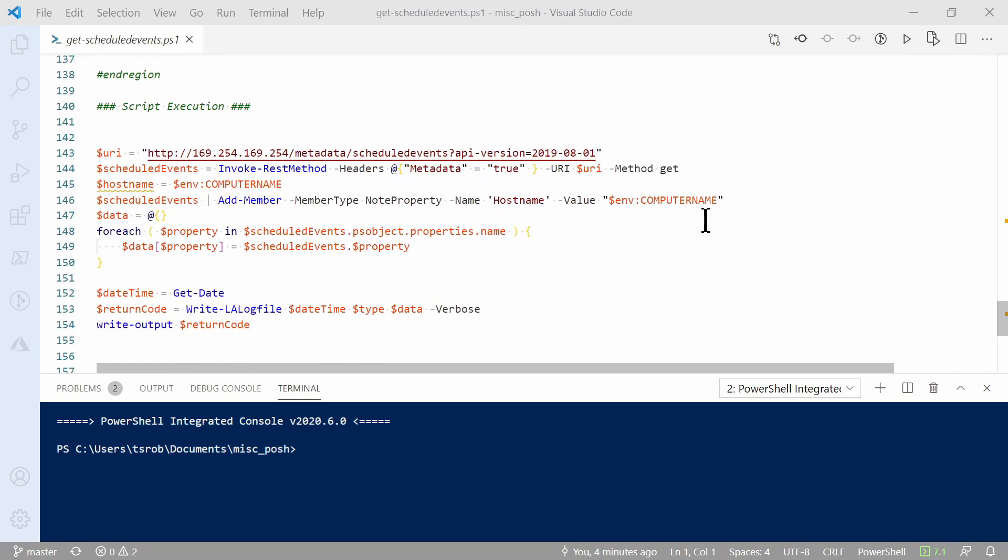At the bottom is the script execution. Here's what it runs. We set the URI for the IMDS endpoint, scheduled events. Then we invoke the REST method to get the scheduled events. That comes back as a PS custom object.